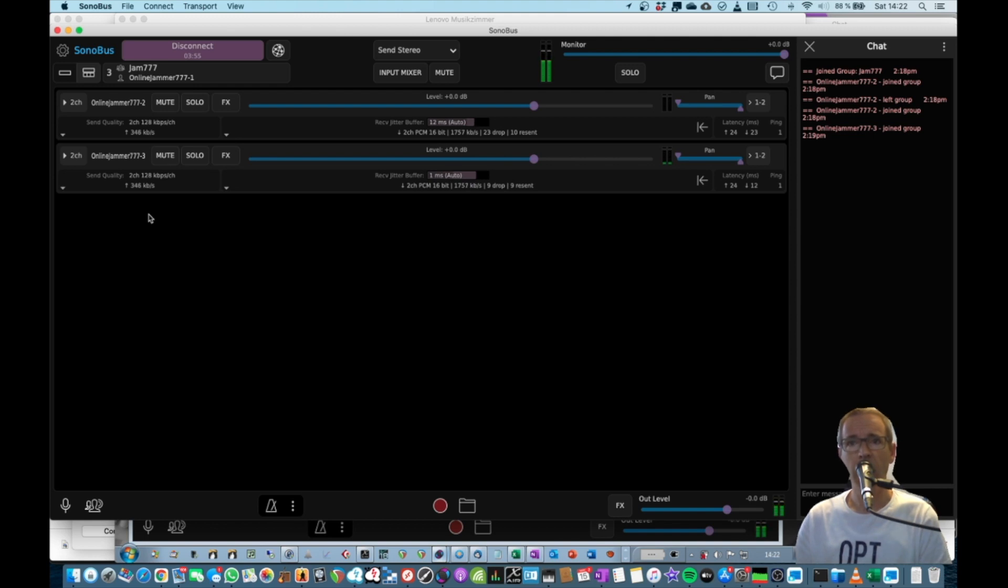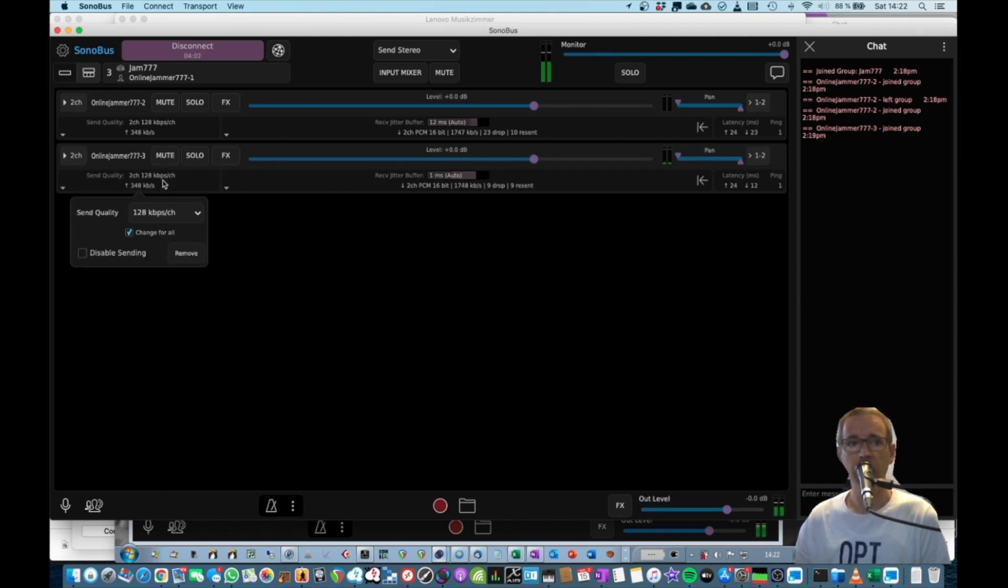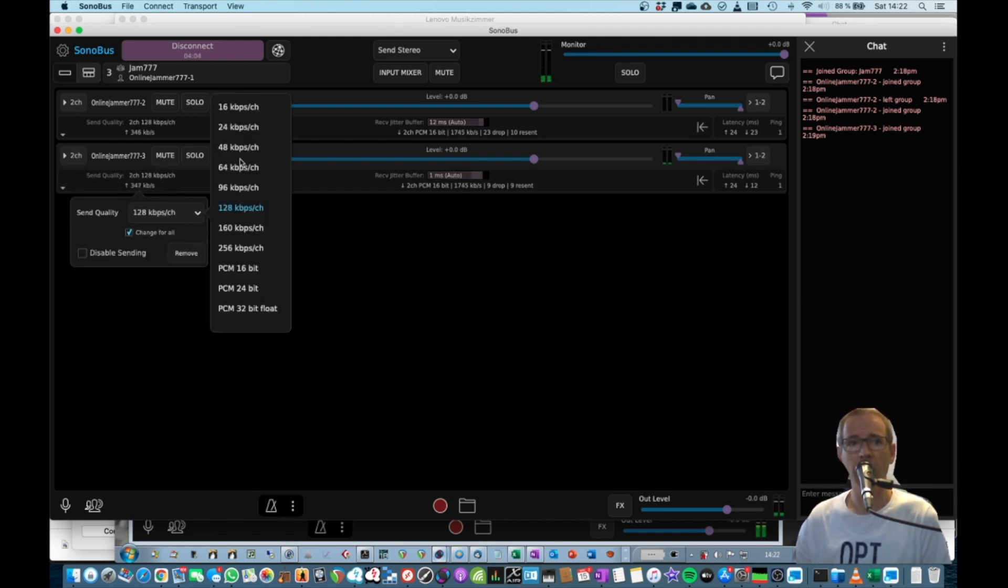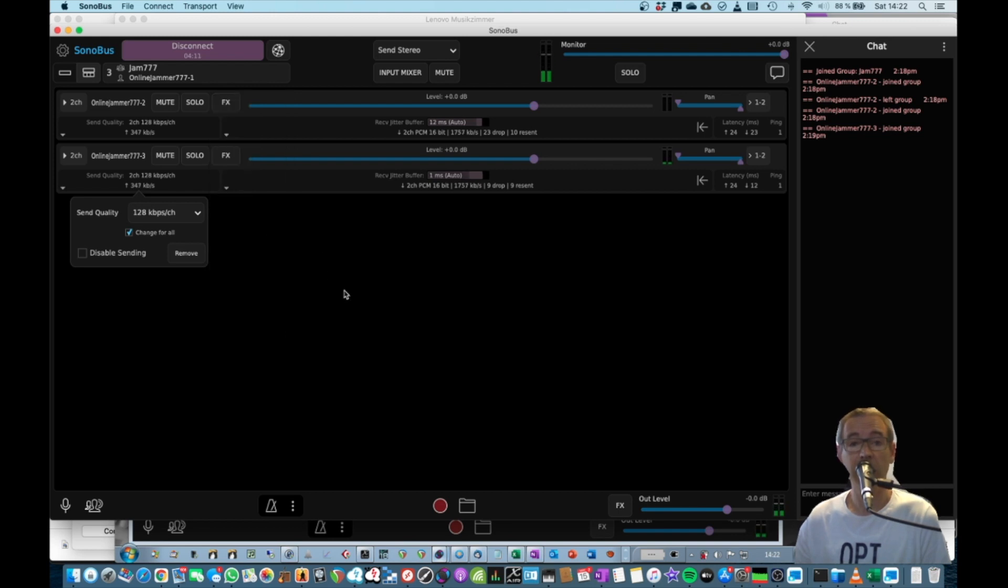So unless you have a big internet line, Sonobus is not going to work for you. However, you can also go down to 16 kilobits, but then the experience and the sound is not that good.